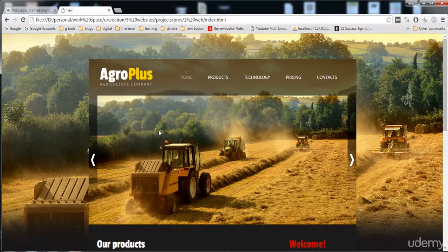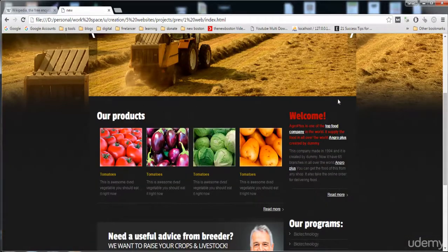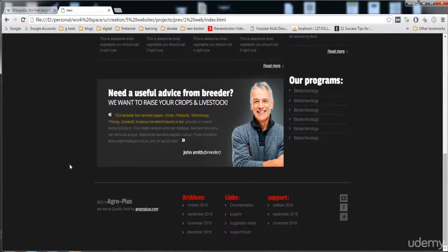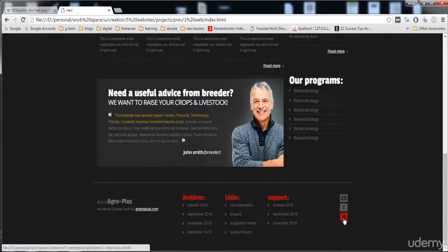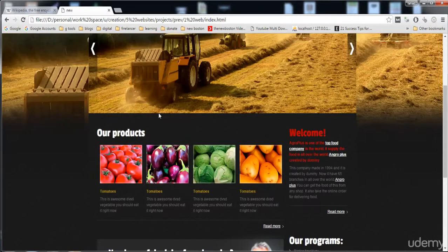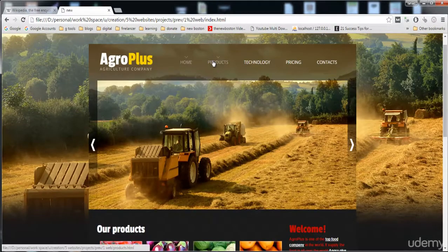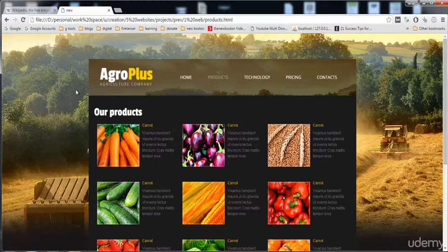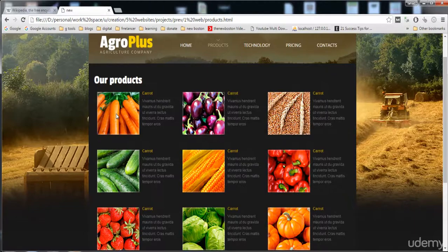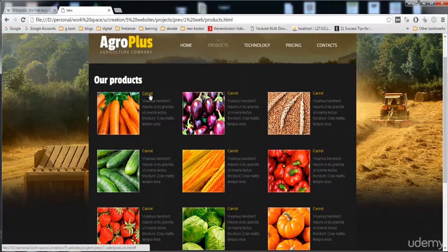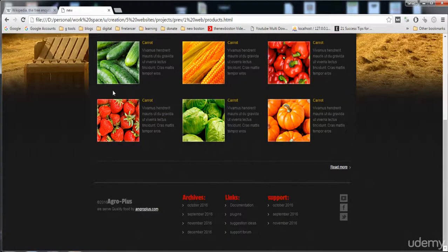First we will make the header, and then here is the content area. After that, here is the footer, which contains links — just dummy links — and here are the Facebook, Twitter, and YouTube social links. Here is also the gallery, where you can see our products with an image along with the name and text.